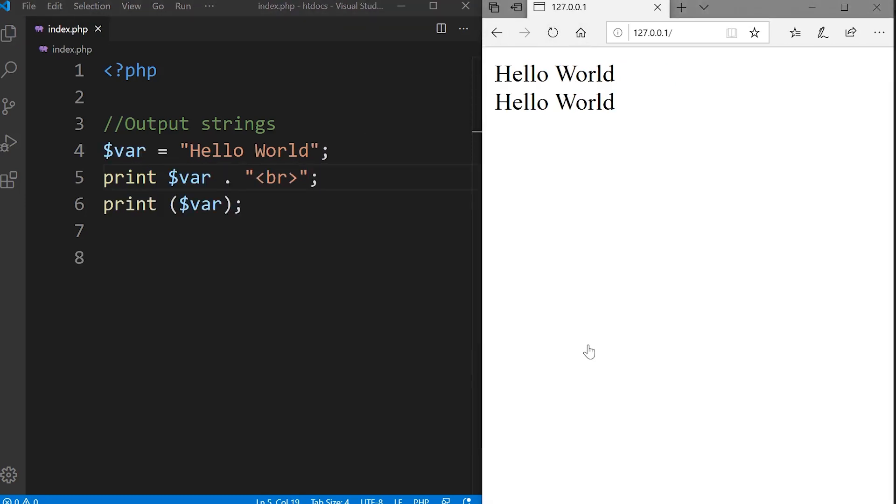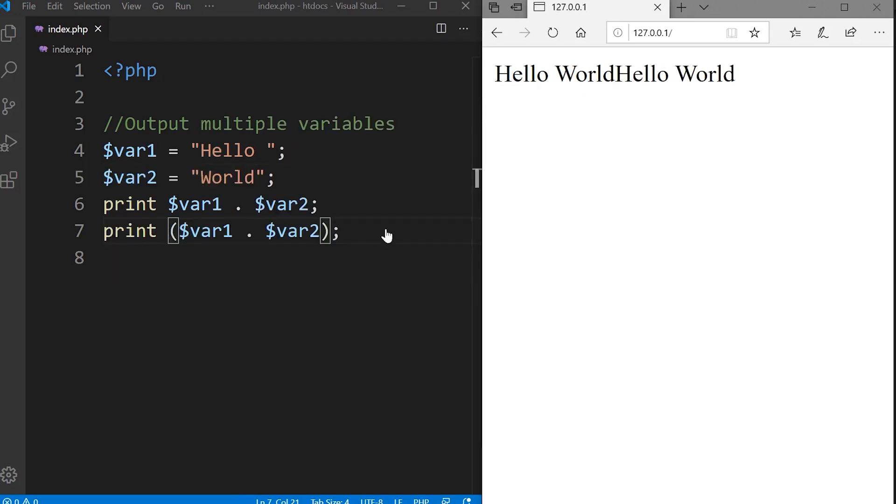We can also output strings and variables. Here you notice that we also can utilize the concatenation and output HTML.